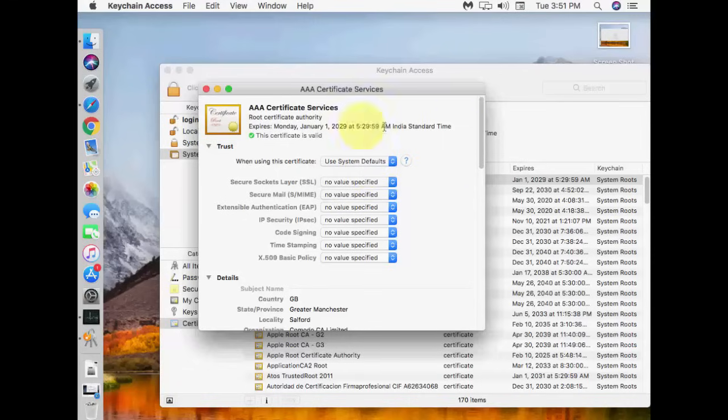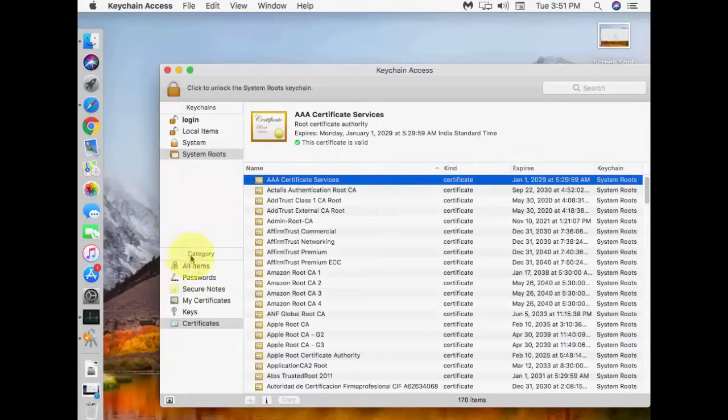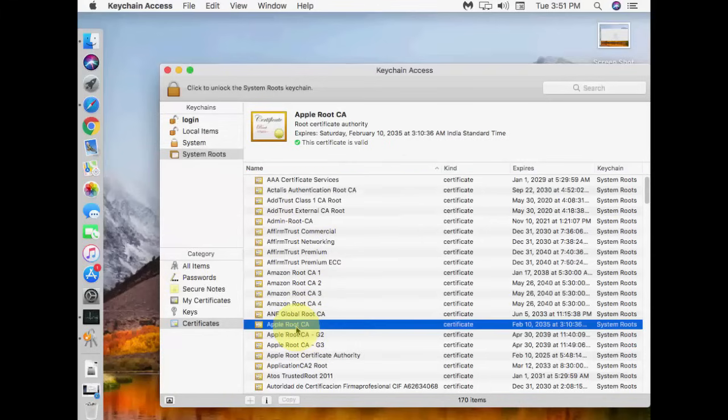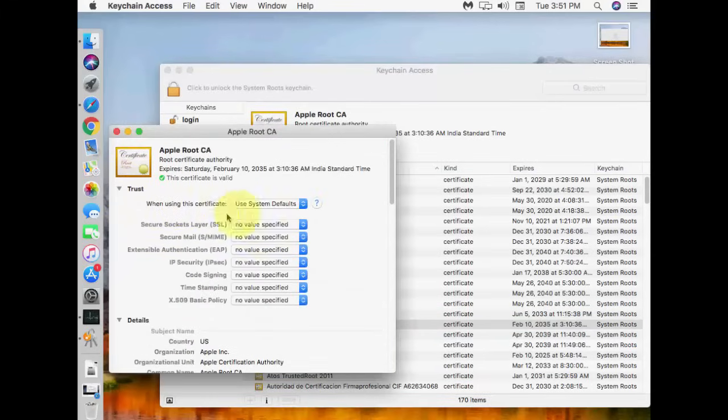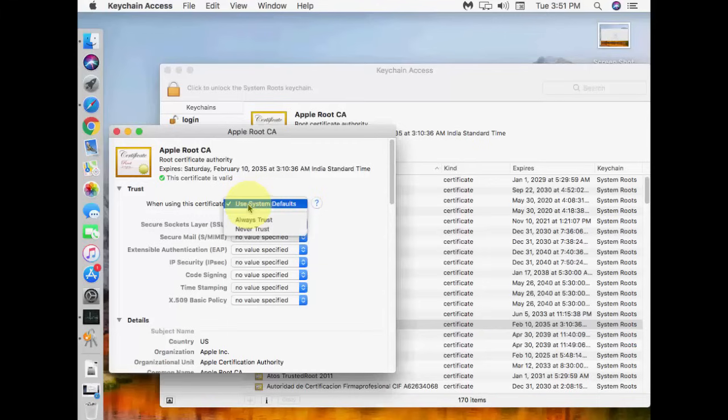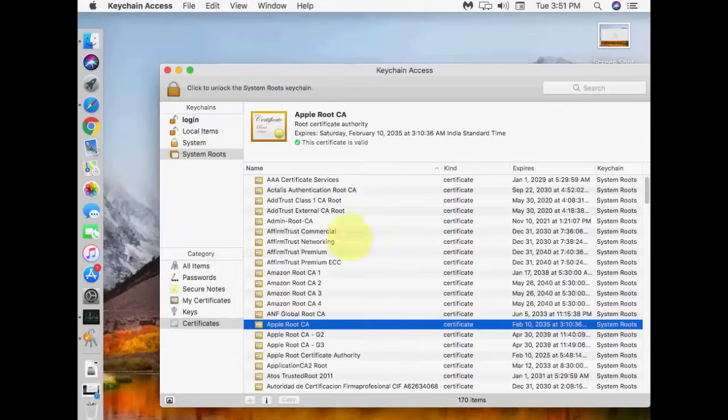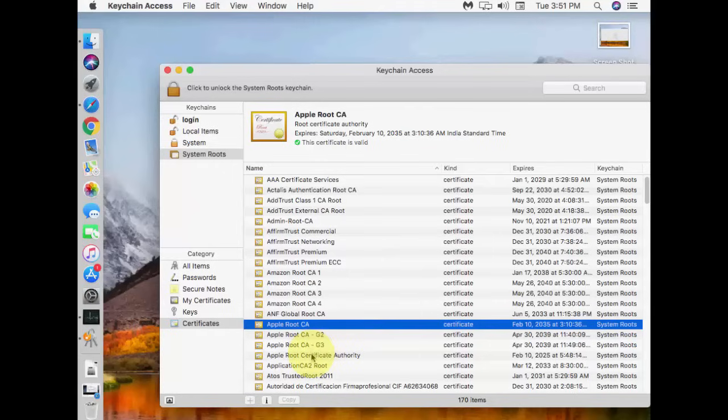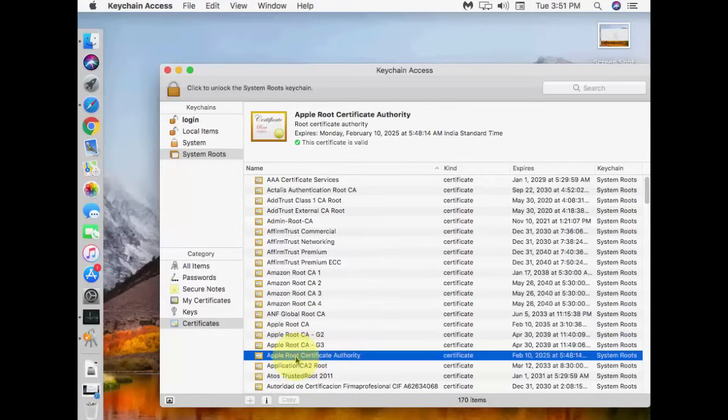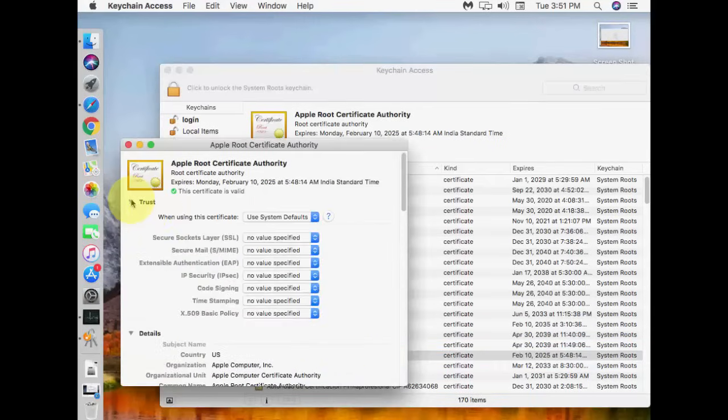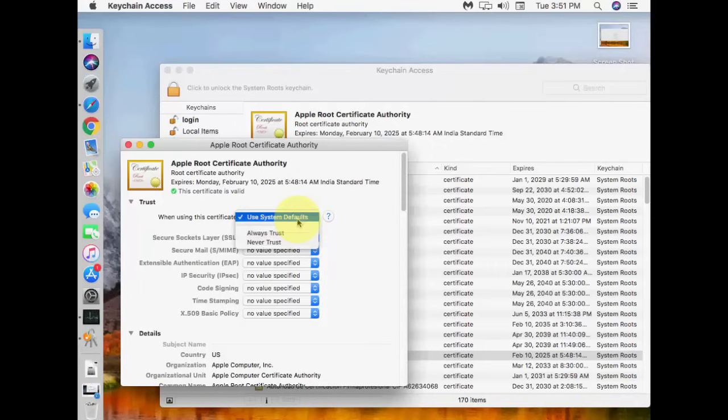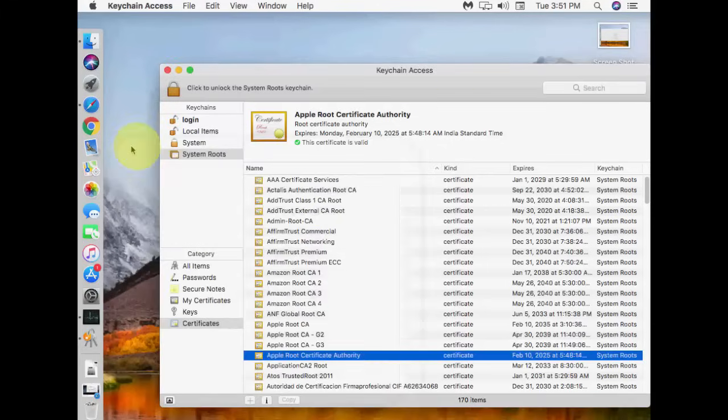Now go to App Root CA, double click on it, do the same thing. Your setting should be 'Use System Default.' Now double click on Apple Root Certificate Authority and do the same thing. Close it, now restart your Mac PC.